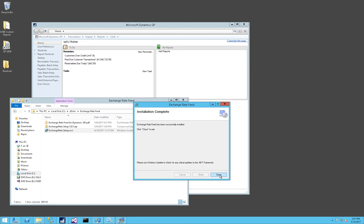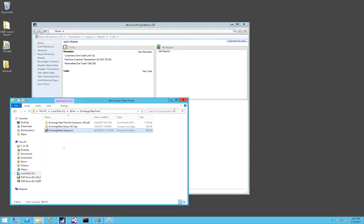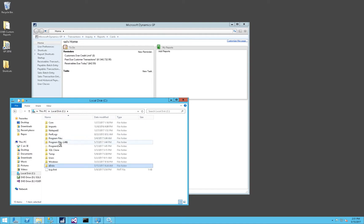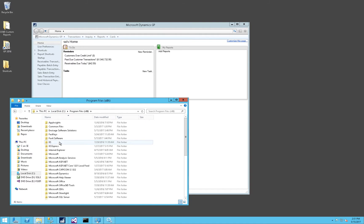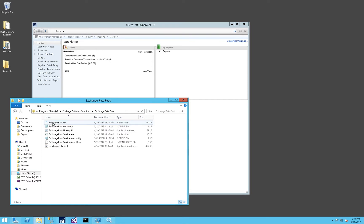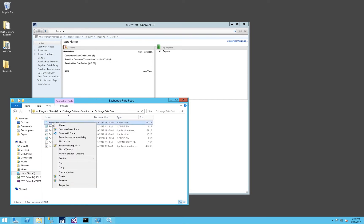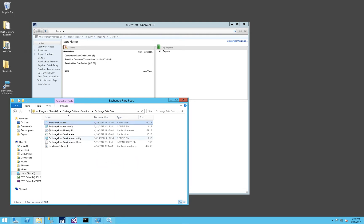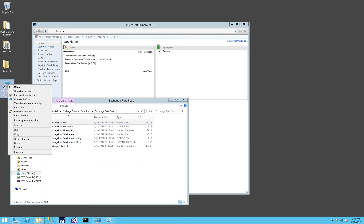Now the installation is complete. Click on Close to close the installation wizard. The Exchange Rate Feed is now installed in C:\Program Files (x86)\Envisage Software Solutions\Exchange Rate Feed. You can right-click on the Exchange Rate Feed EXE and Send to Desktop to create a new shortcut. And when you launch the Exchange Rate Feed application, you'll want to use Run as Administrator.